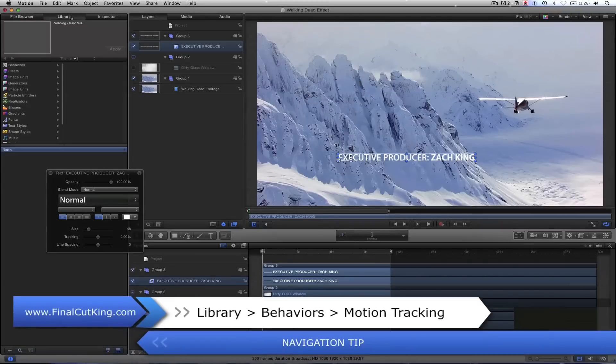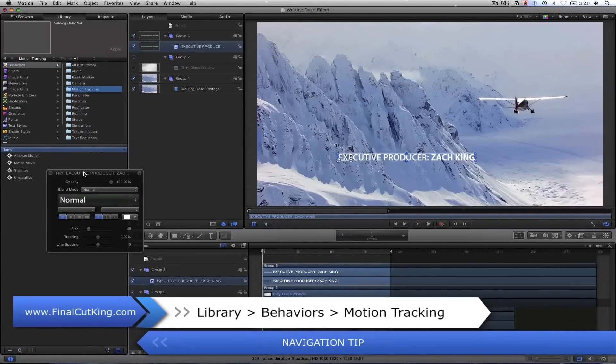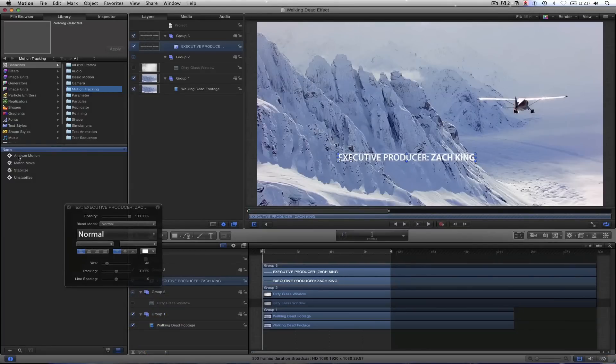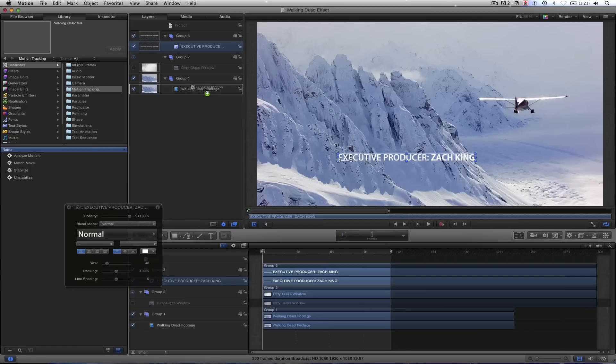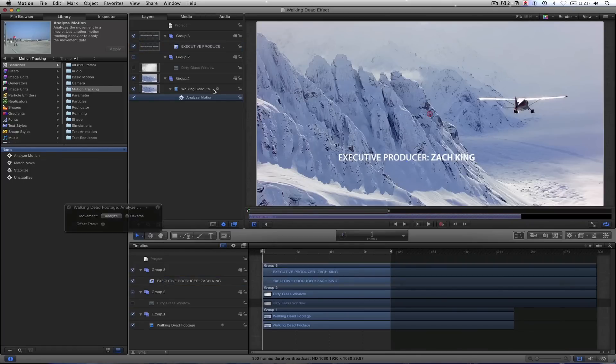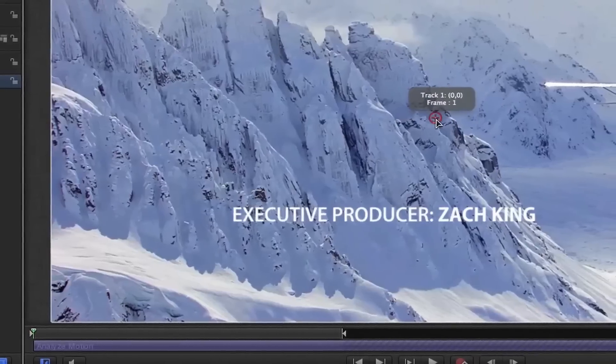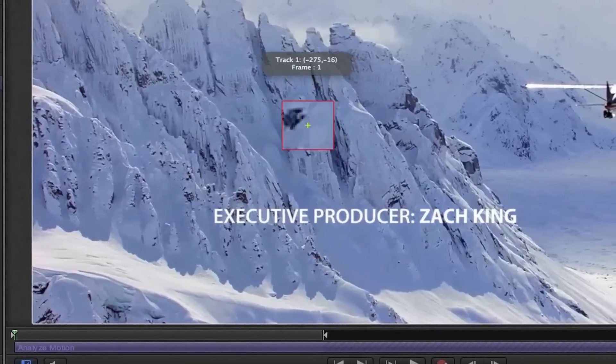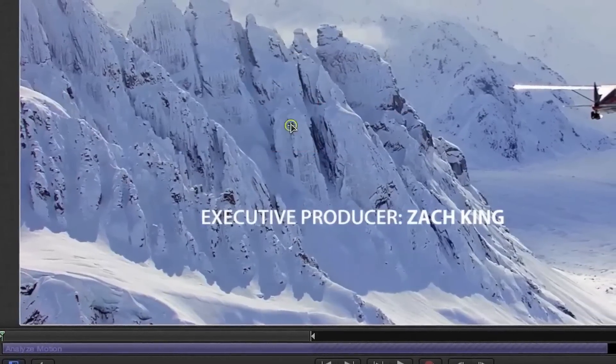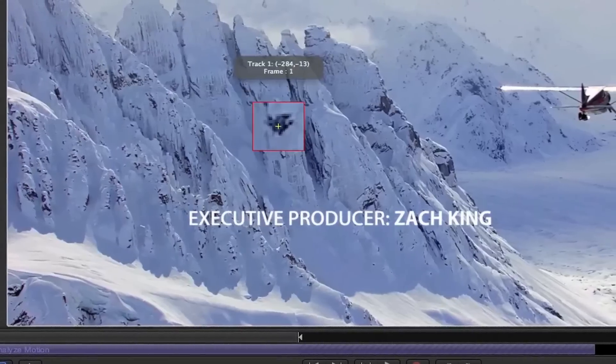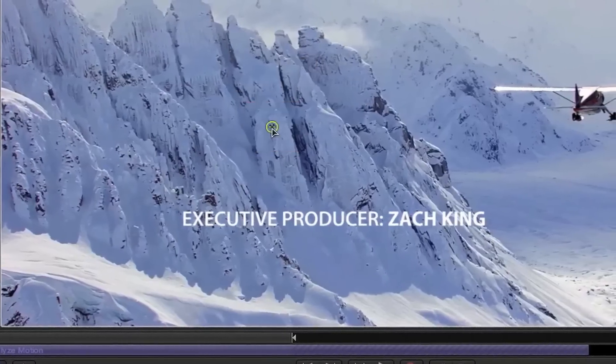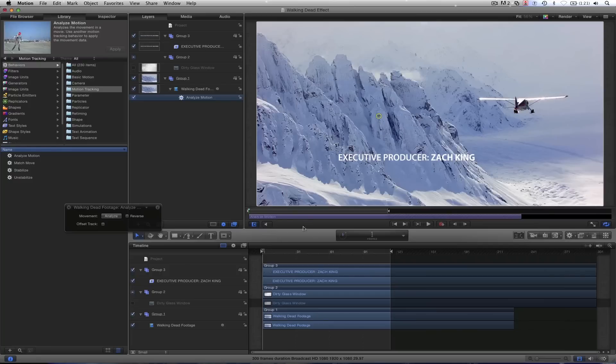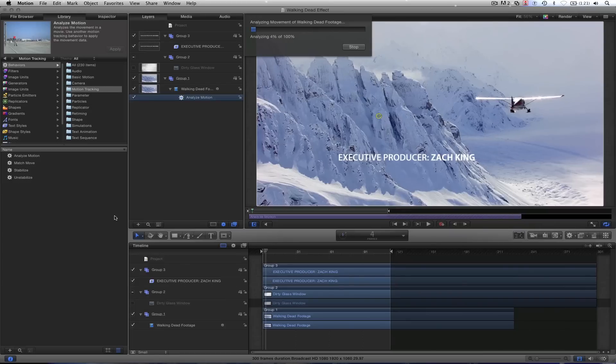So if we go to our library, we can come down to behaviors and you'll see we have a folder for motion tracking. And we have four options in here and we're going to choose the first, Analyze Motion. So drag this onto your Walking Dead footage right there and we have this little red track marker pop up. So you need to find something that stays in the frame that is pretty predominant. I'm going to click this because it's very contrasted against the white and the black. Put your frame in the beginning or where you want to begin tracking and hit Analyze. It'll take a second.